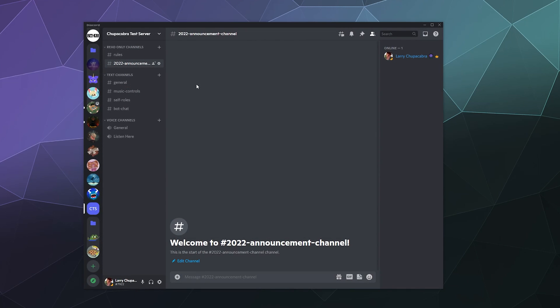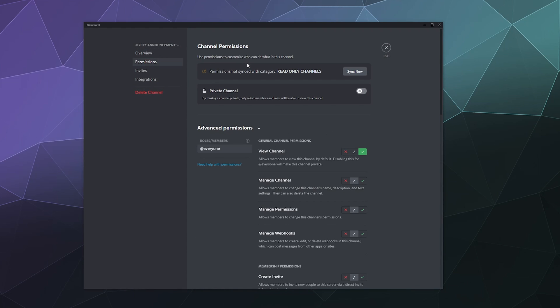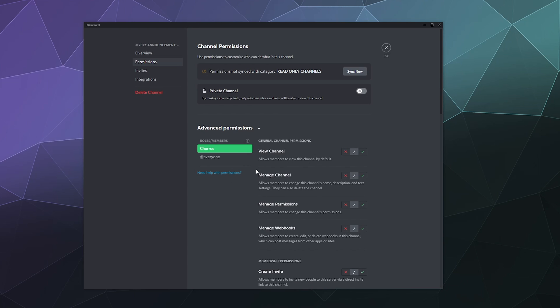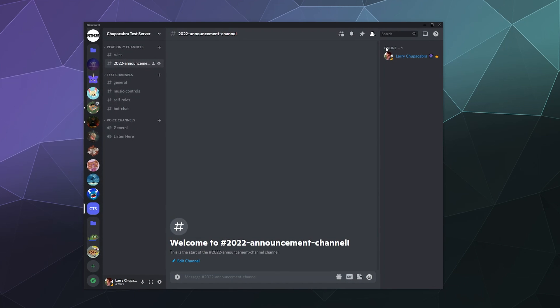we have a 2022 announcement channel ready for moderators to post in and admins. And if you want someone to be able to post in there, all you have to do is go into permissions and add a new role. Like, let's say the churro role is supposed to be able to post in the news channel. Then we can just tell it that this is allowed to send messages and then save and then done.